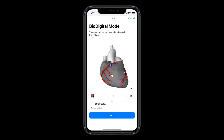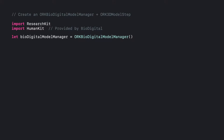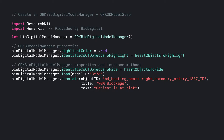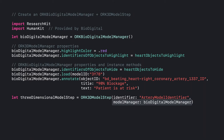Let's take a look at the code to present the animated heart model. After importing ResearchKit and HumanKit, which is provided by BioDigital, we first initialize an ORK BioDigital Model Manager instance. Then we set a couple of properties inherited from the ORK 3D Model Manager class, such as highlight color and identifiers of objects to highlight. Then we focused on some properties and instance methods added by BioDigital, such as identifiers of objects to hide, the load method where we pass in the ID of the model we want to present — in this case the heart model — and the annotate method where we pass in the identifier of the object we want to annotate, in this case the right coronary artery. After setting the title and text, the last thing we have to do is initialize the ORK 3D Model step and pass in the BioDigital Model Manager created above.